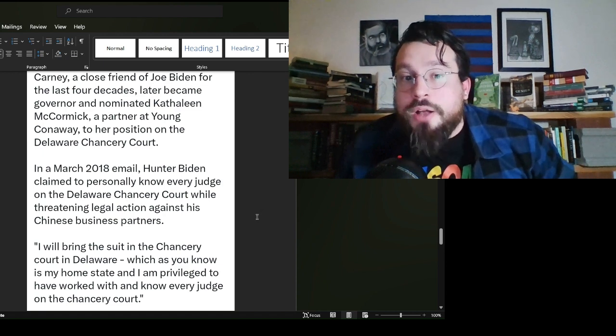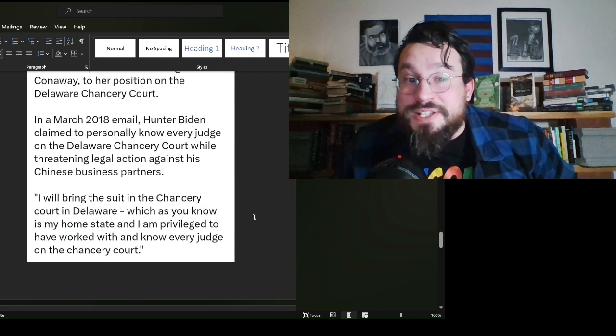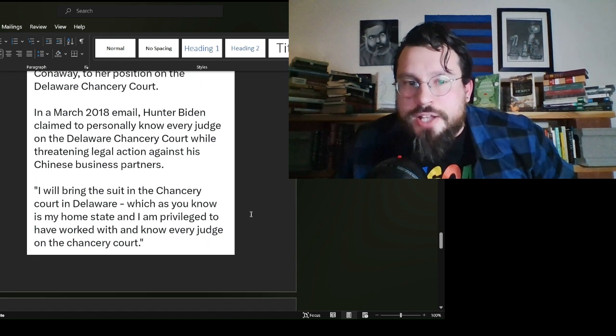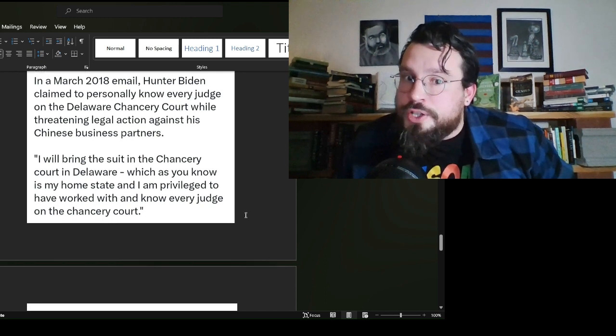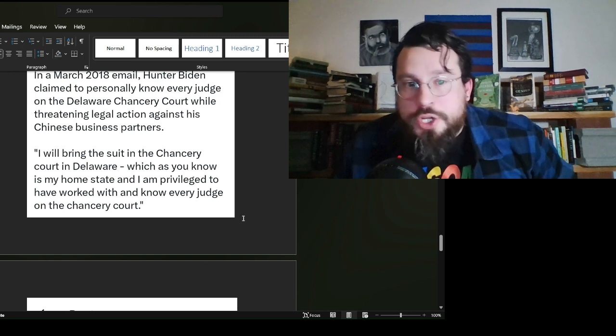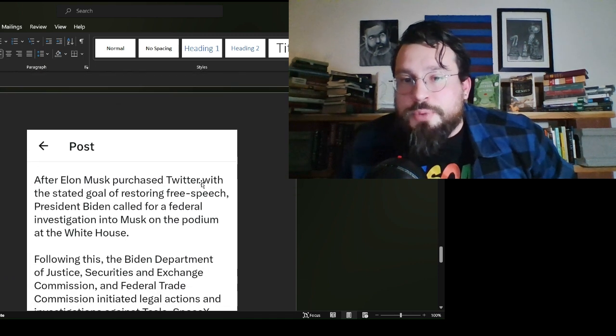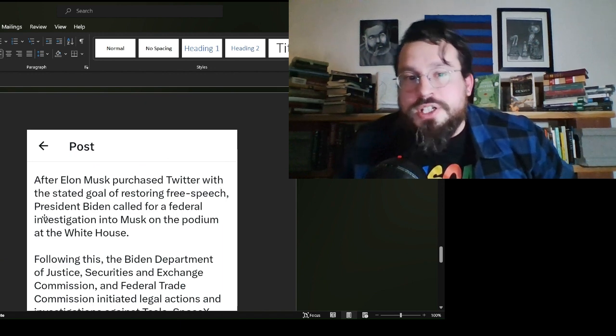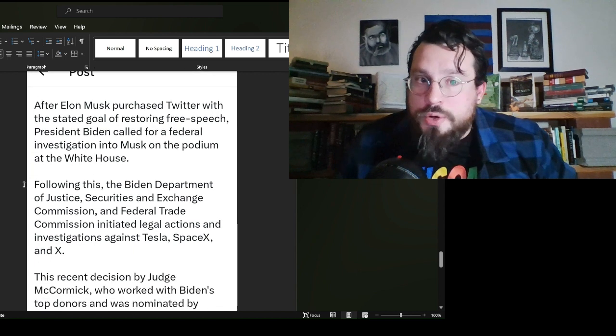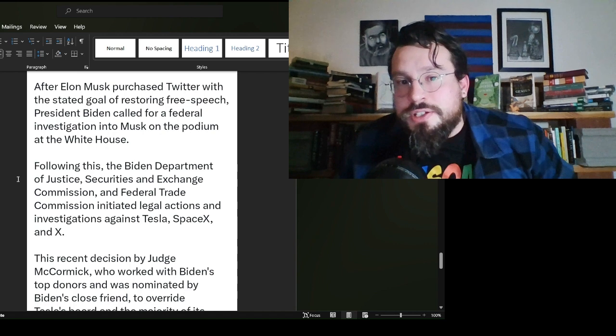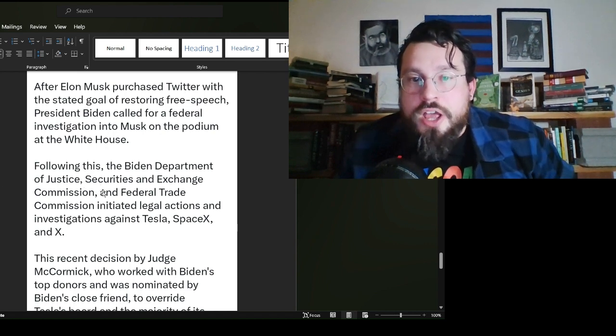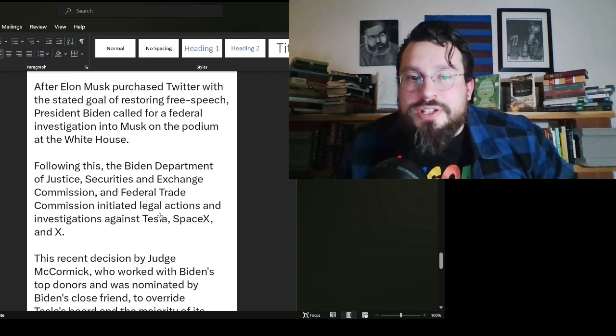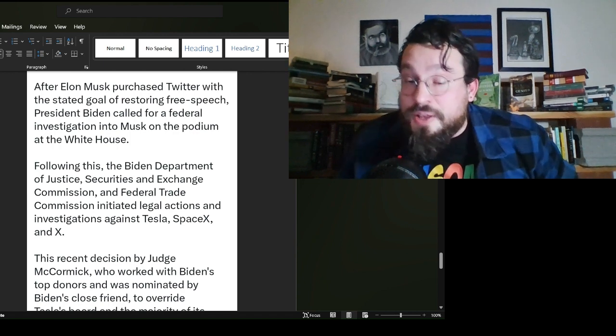Carney, a close friend of Joe Biden for the last four decades, later became governor and nominated Kathleen McCormick, a partner at Young Conaway, to her position on the Delaware Chancery Court. In a March 2018 email, Hunter Biden, the missing link himself, claimed to personally know every judge on the Delaware Chancery Court while threatening legal action against his Chinese business partners. I will bring the suit in the Chancery Court in Delaware, which, as you know, is my home state, and I am privileged to have worked with and know every judge on the Chancery Court.